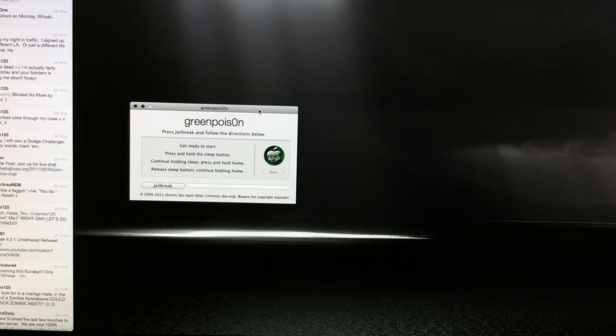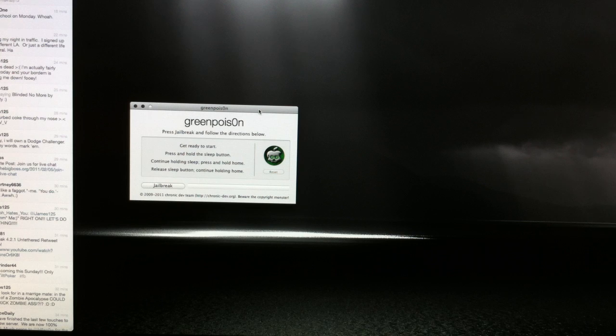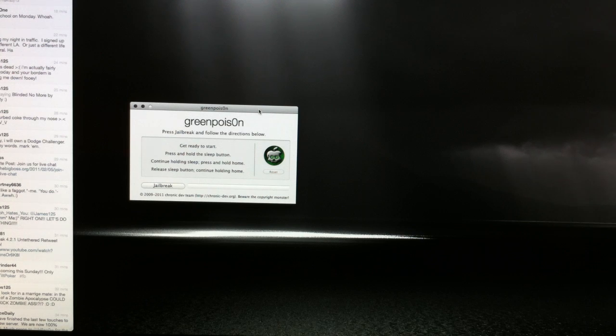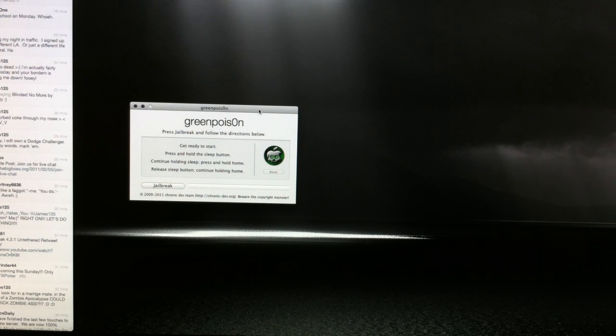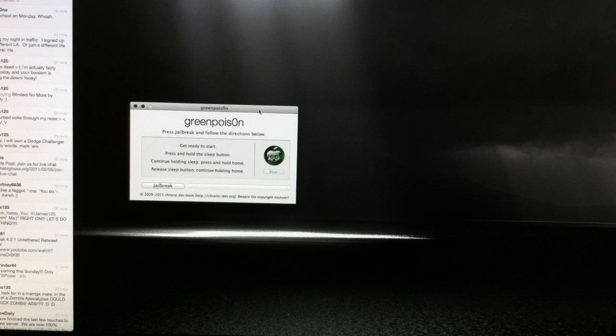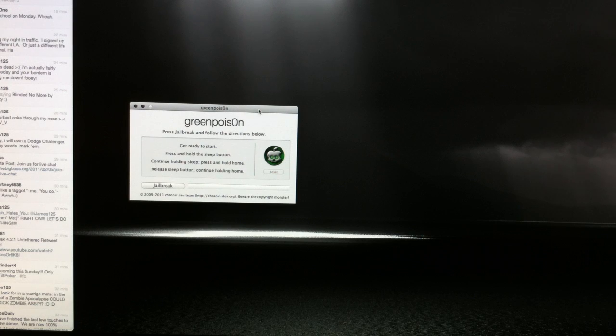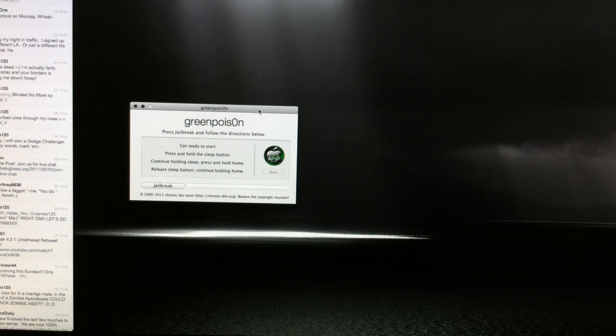But just bear with me here, these steps are pretty easy, just follow along the best you can, you shouldn't have any problems. So the first thing that we need to do is we need to make sure our iPhone is synced and backed up in iTunes so that we don't lose any important data that we might have. So sync it, back it up, and then back it up again. Make sure everything that you want on your iPhone is backed up.